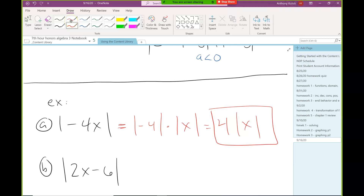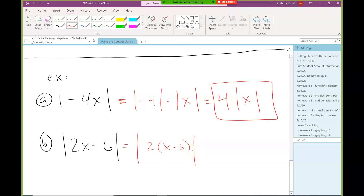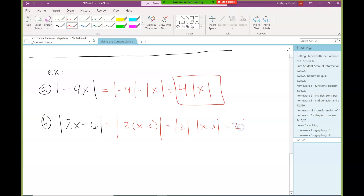What about the absolute value of 2x minus 6? We can do something here — notice there's a greatest common factor of 2 between 2x and negative 6. We can factor that out: absolute value of 2 times x minus 3. Since it's multiplication, we can split: the absolute value of 2 is just 2, and we can't do anything with the absolute value of a sum or difference. So the final answer is 2 times the absolute value of x minus 3.